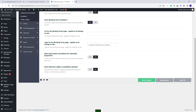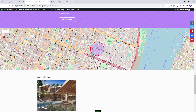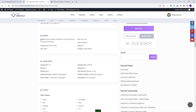Next you will have Hide Map Location and Address for Unbooked Properties. If set to Yes, you will have a circle near the listing location and in the Address section you will have the text: 'Exact location information is provided after a booking is confirmed.' So the PIN and exact address will show after the guest has a confirmed booking for this listing.